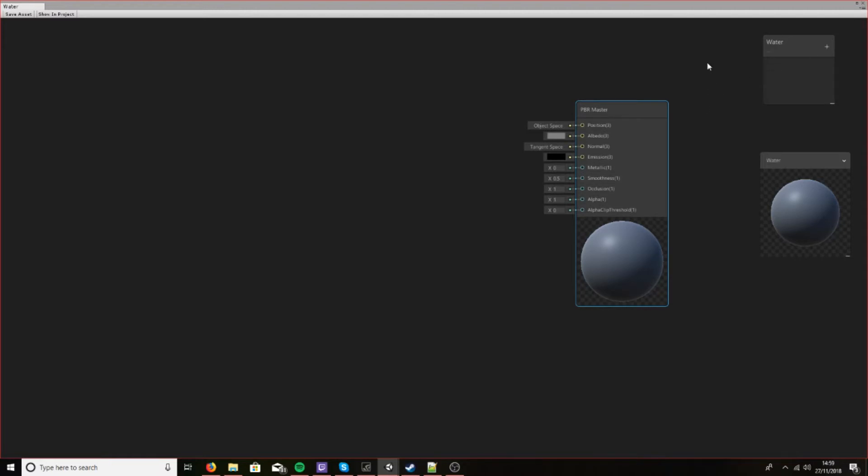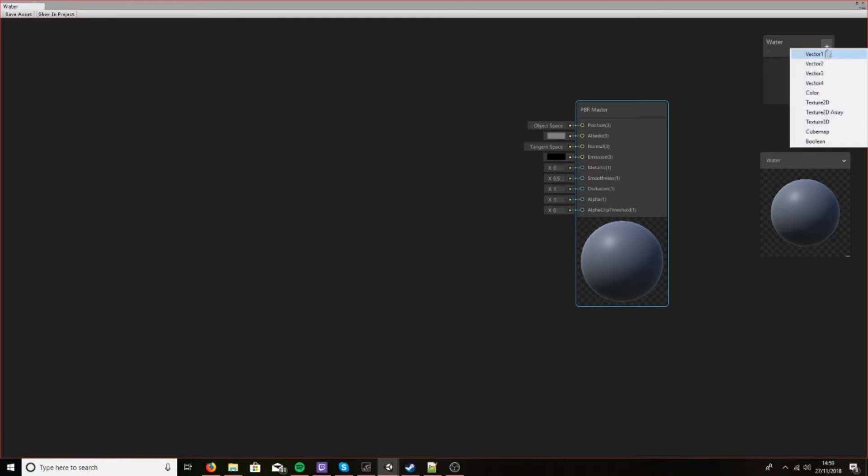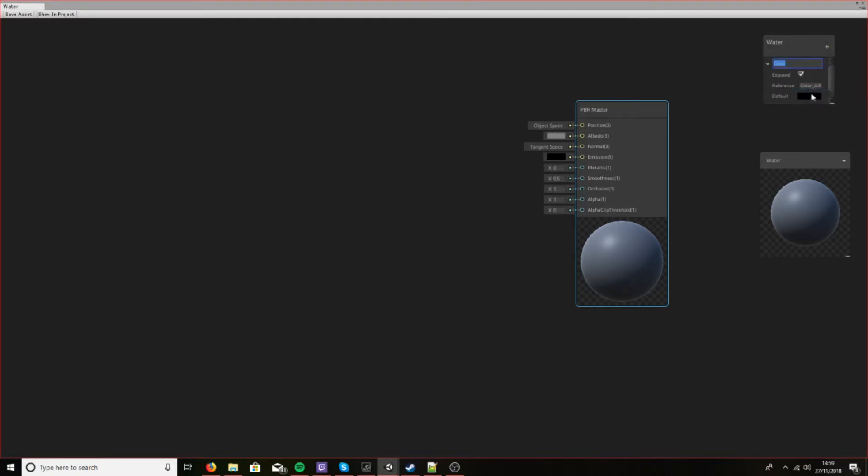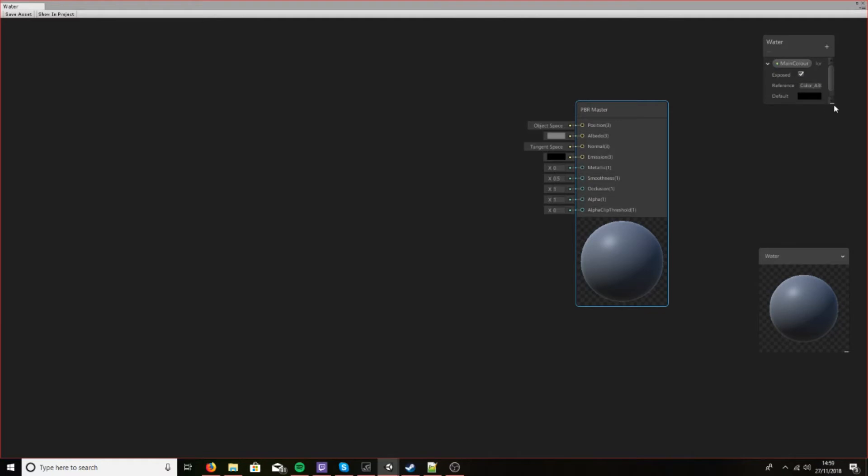Now the first thing we need to do is change the color of the water. So let's add a couple of color properties. Let's call this main color and let's expand this out so we can see it better.